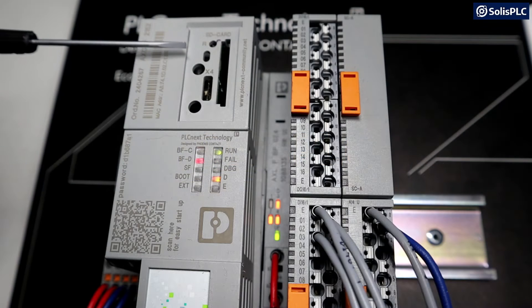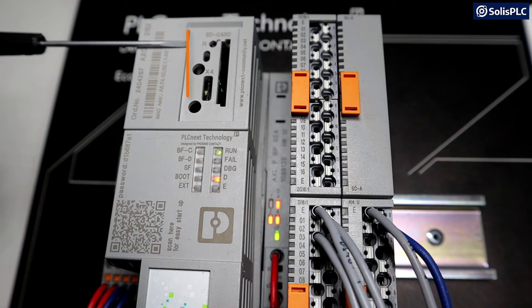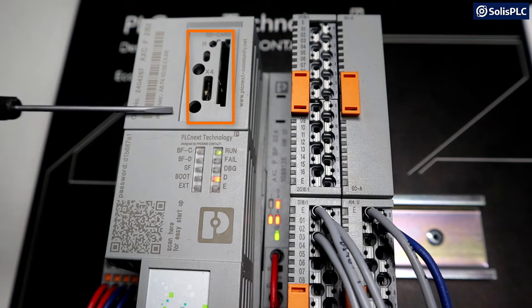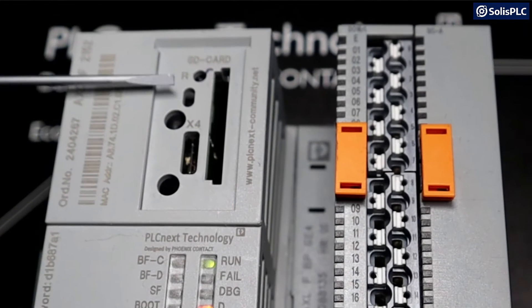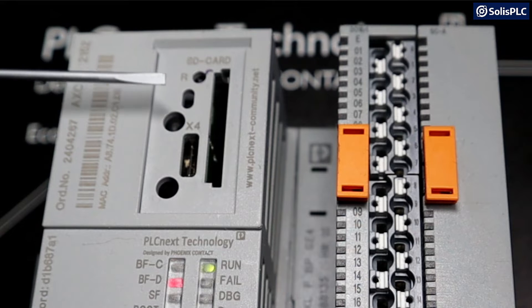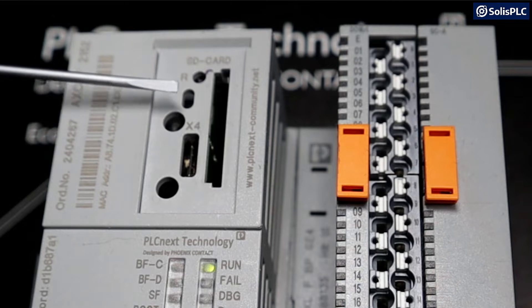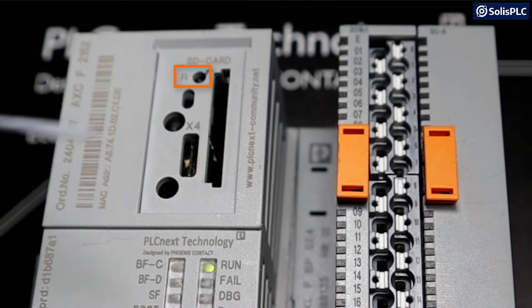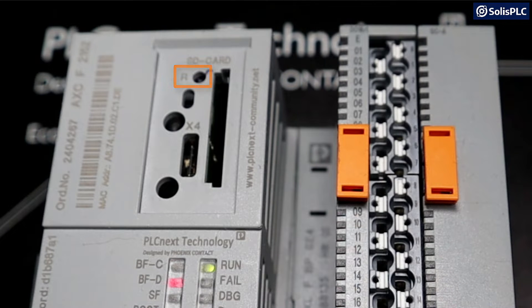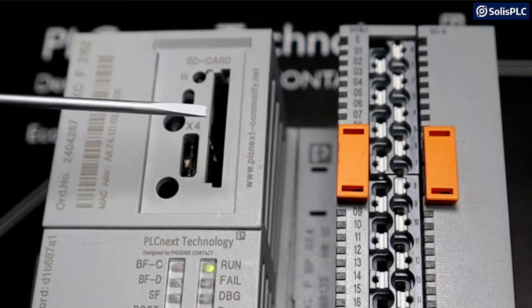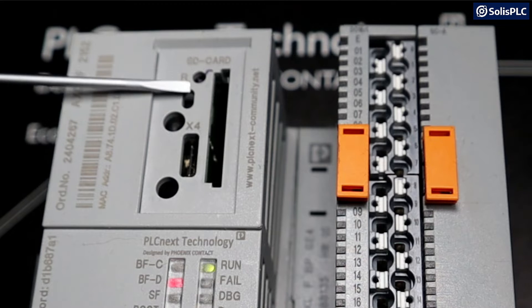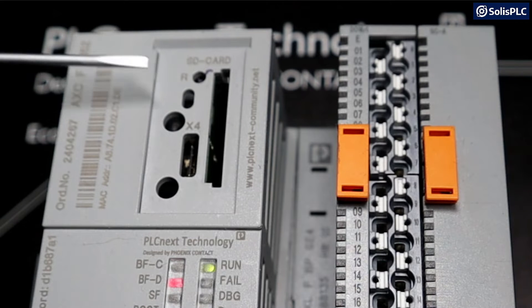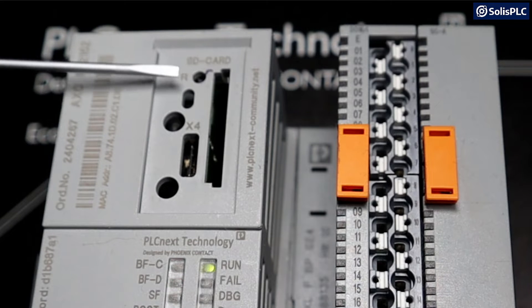In one of the first episodes of these lectures, we talked about the front panel of the PLC Next controller and one of the buttons that we mentioned is the reset button next to the SD card slot. Today we wanted to revisit that button and show you how you can first of all reset your controller to factory default.